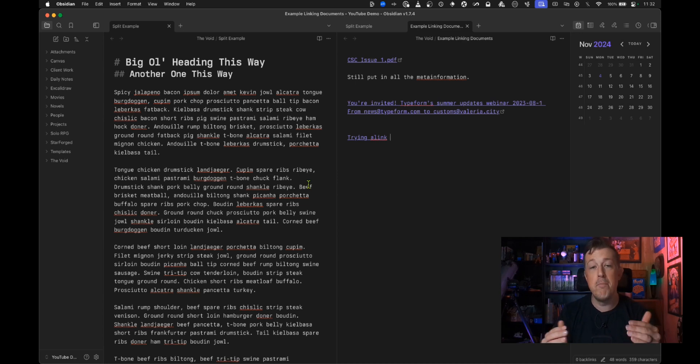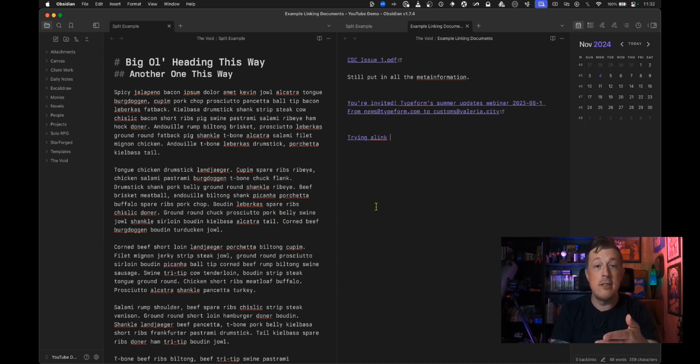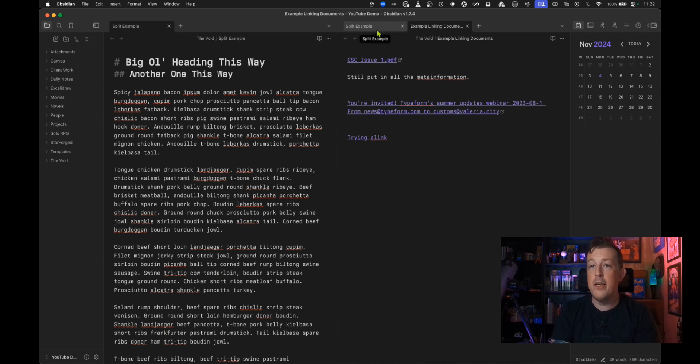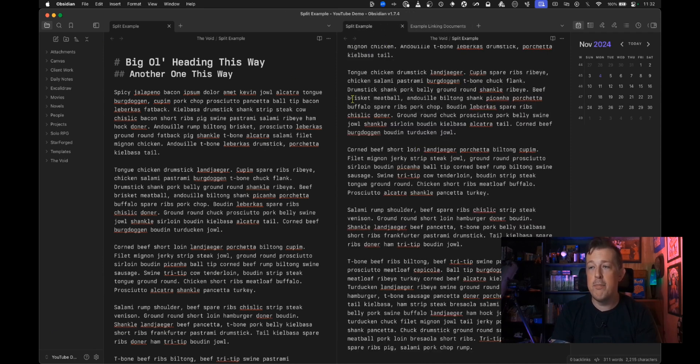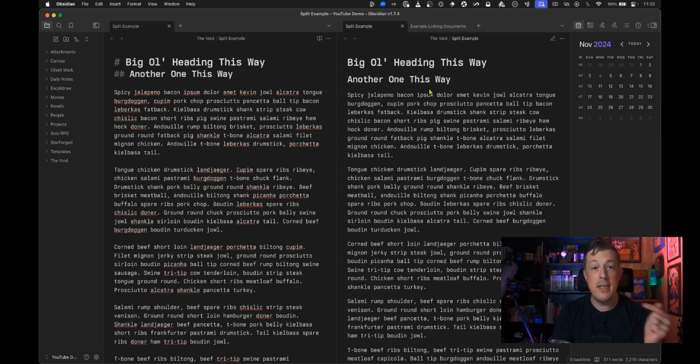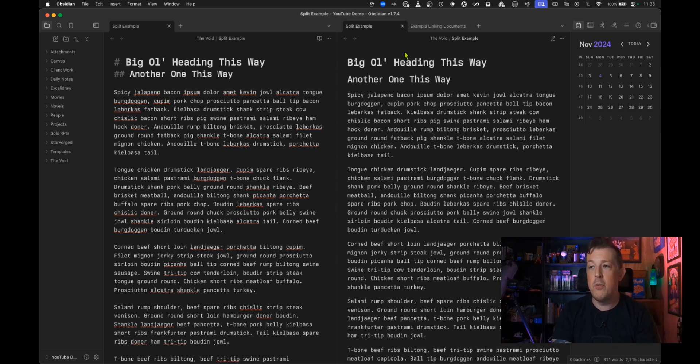And if you didn't know what splitting the view meant this is it. So then we can go back to split example and you see they're both in source mode but here let's turn this one by I just hit command E to switch to reading view.